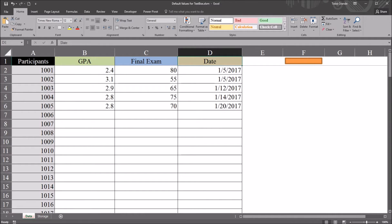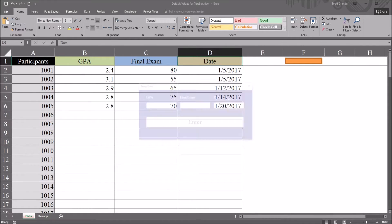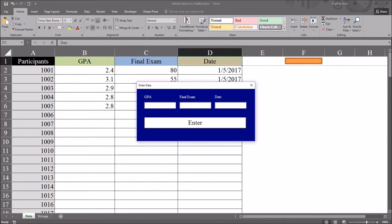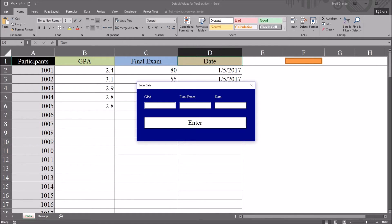Associated with this orange rectangle here to the right, I have a user form. If I click on this, it brings up this user form and I can enter data into these three text boxes and they correspond to the variables I have on the worksheet.